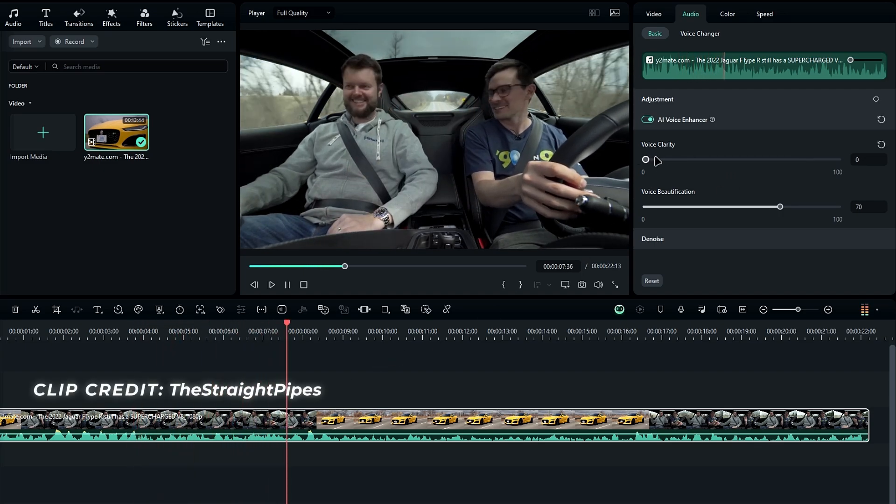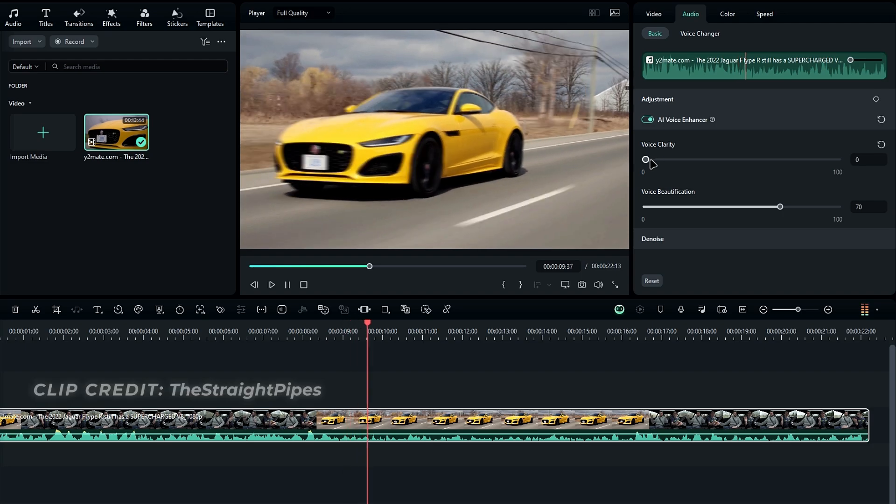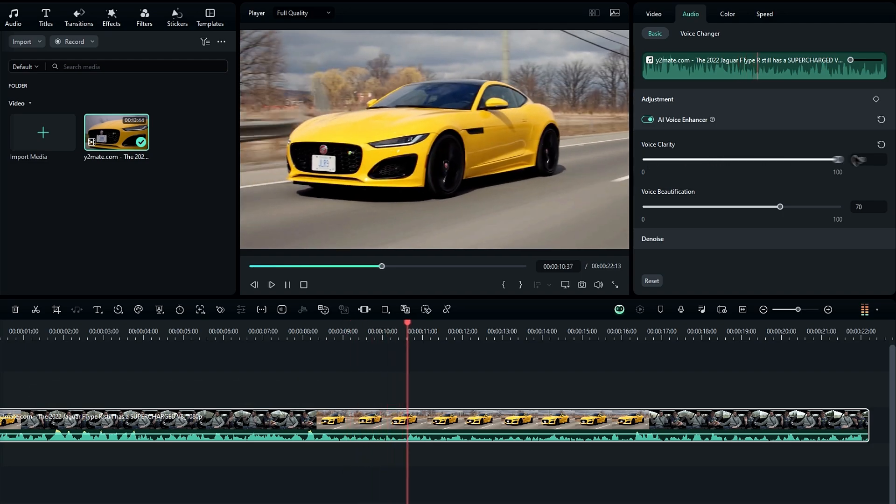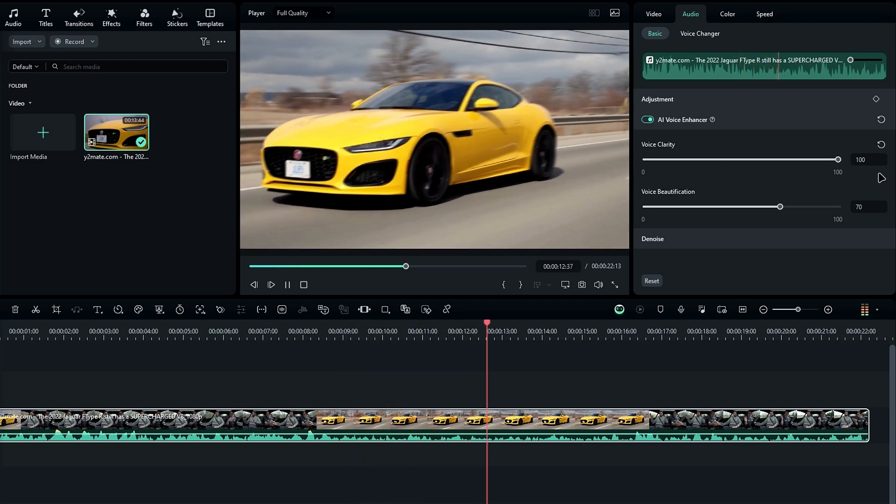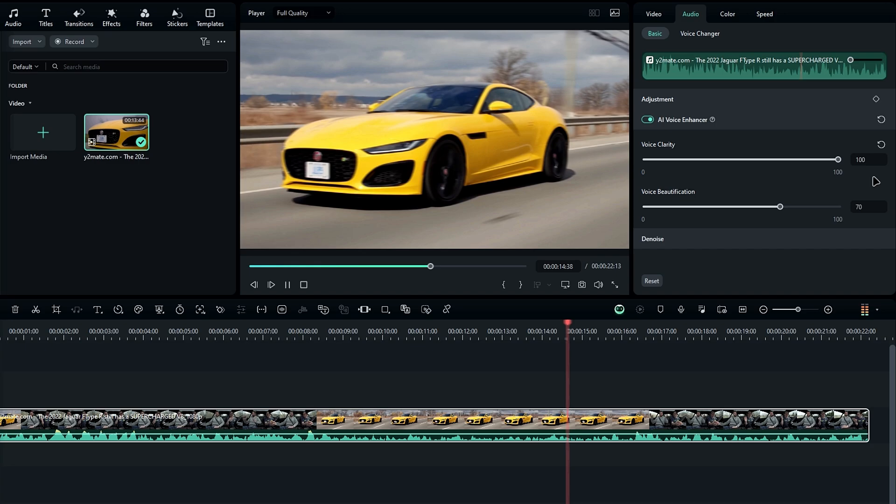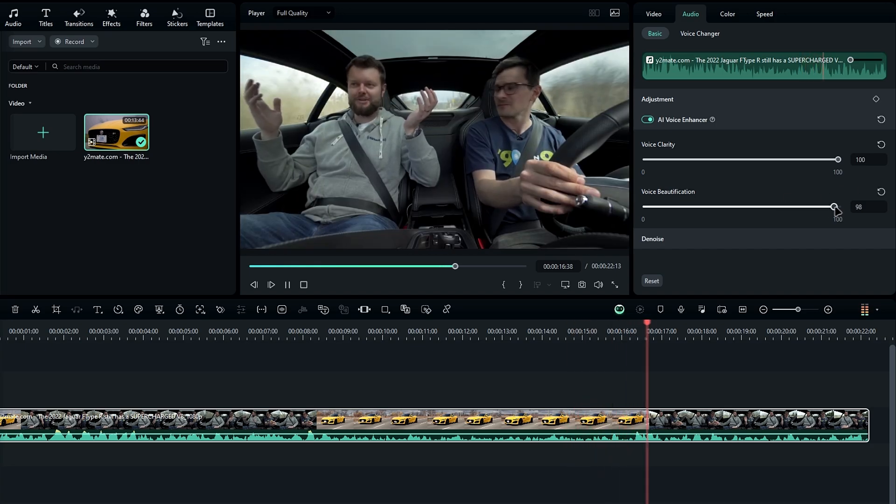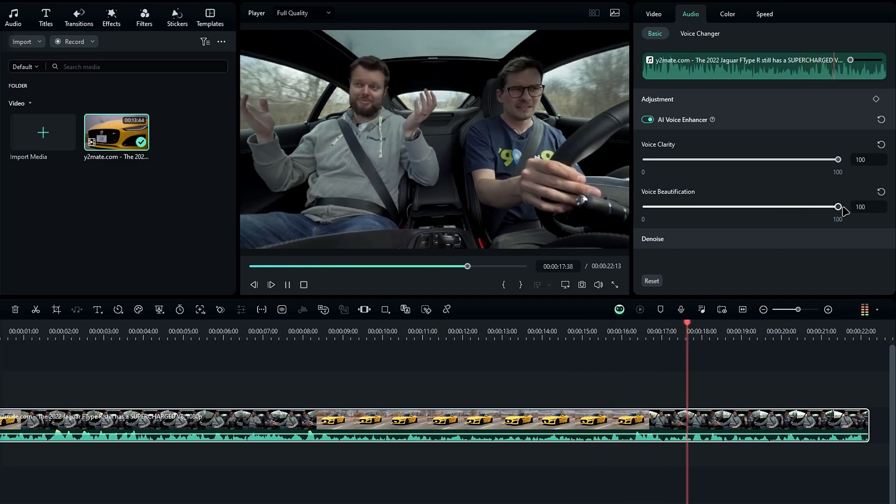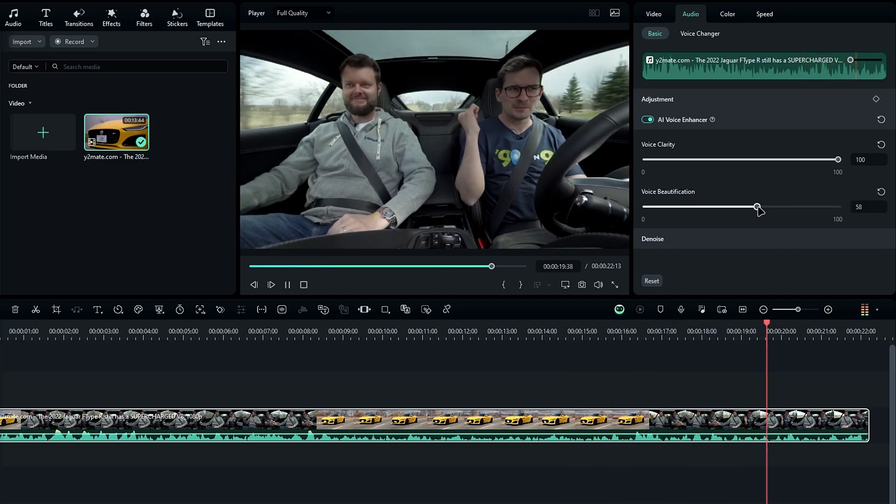And you can see it completely removed the background car sounds, leaving the voice much clearer. This is definitely a useful feature for improving audio quality.